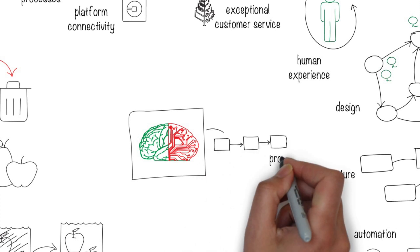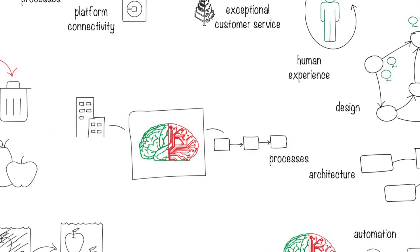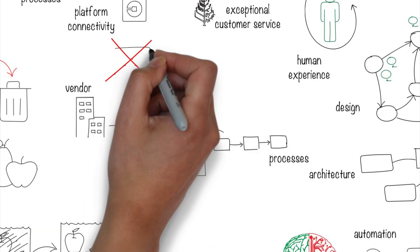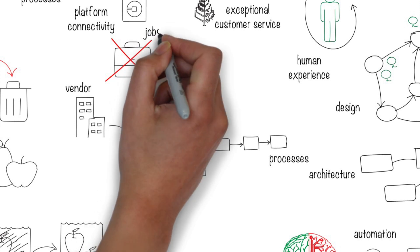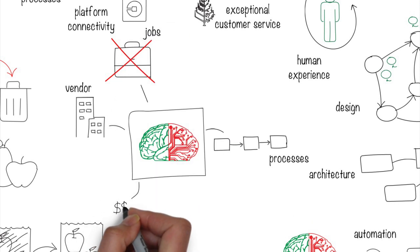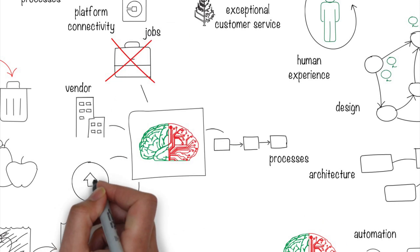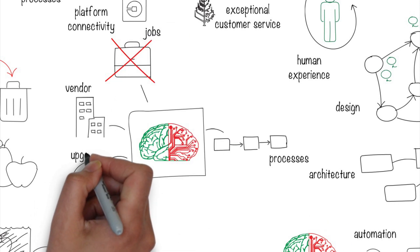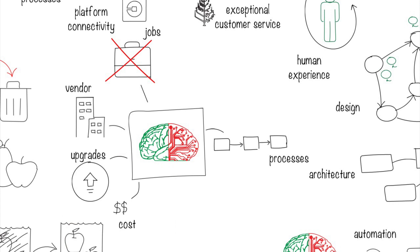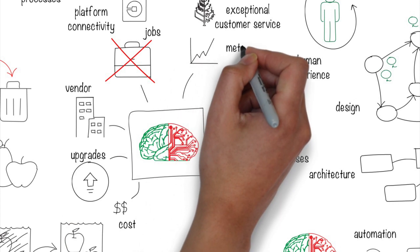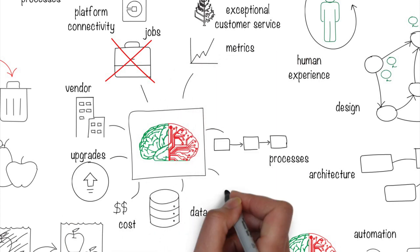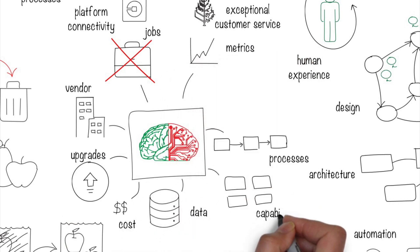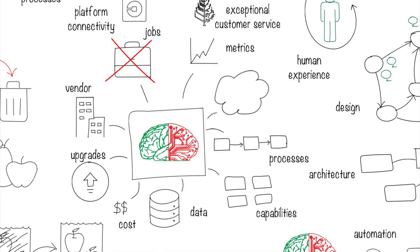Process changes, vendor relationships, jobs lost or reassigned, cost changes, legacy systems that have to be upgraded, business metrics, data collection, capability changes, and a whole lot more.